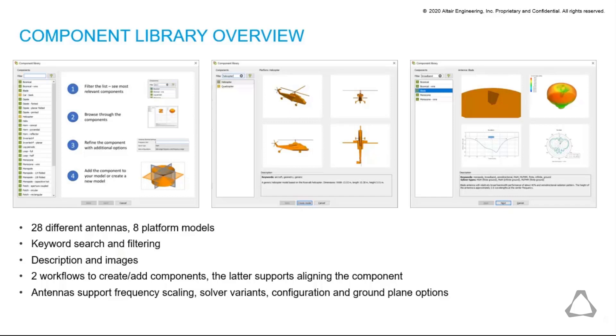The platforms are large structures such as aircraft, vehicles and other large structures suitable for antenna placement studies. The antennas are versatile in their definition to support frequency scaling, the use of different solvers and the option to include a ground plane with the antenna.